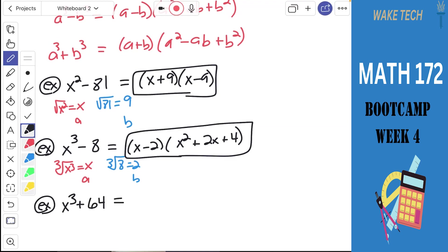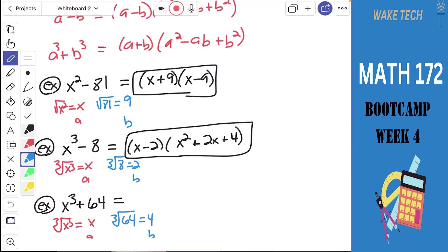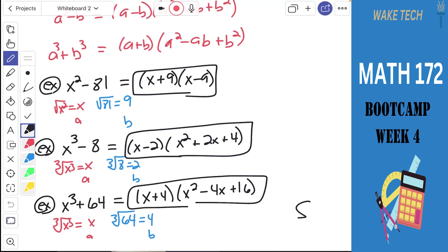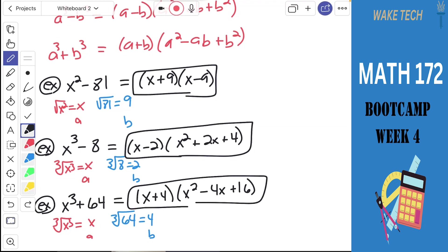The task is first to identify which of the rules applies. We've already established that it's the sum of cubes. To actually apply the rule, we need the cube root of x cubed — that's x — and the cube root of 64 — that's 4. Then we do exactly what the rule says: a plus b times a squared minus ab plus b squared. We're rewriting the entire left side to turn it into the right side, which one more time is exactly the same type of thing at work with identities.